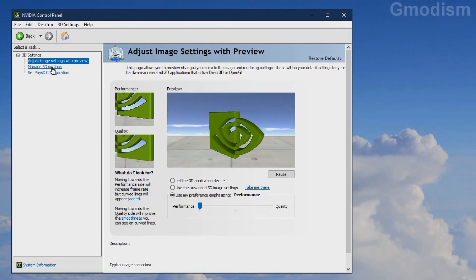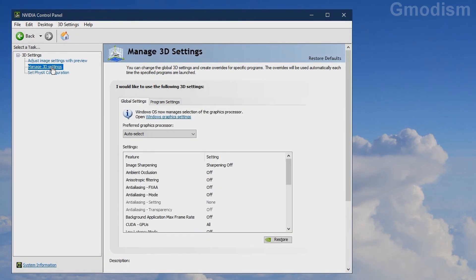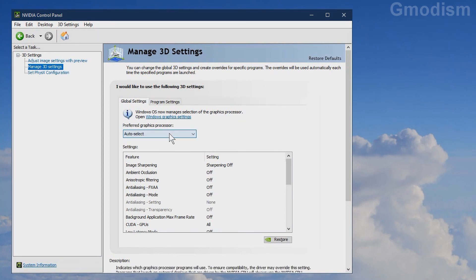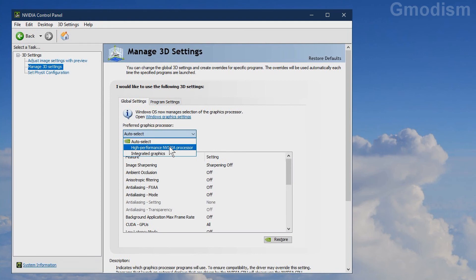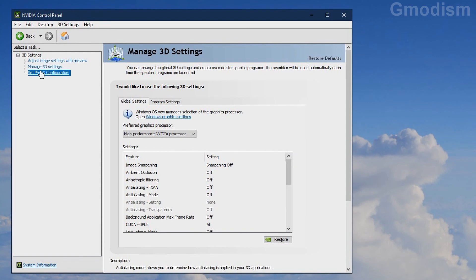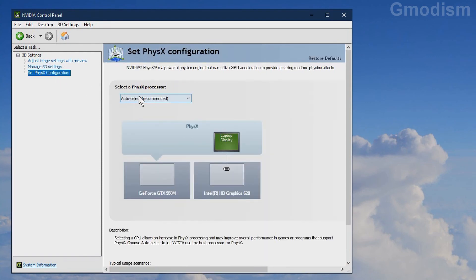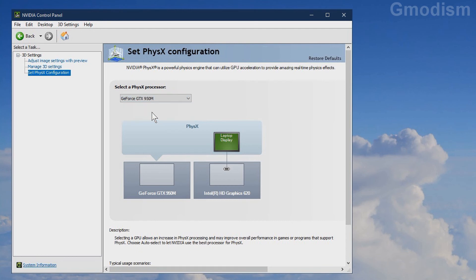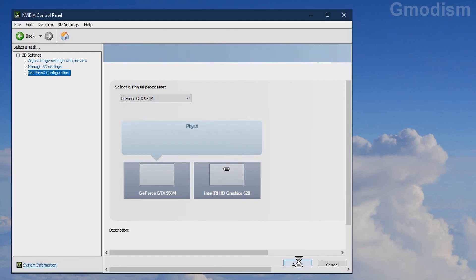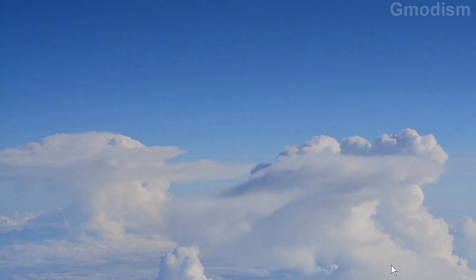In Manage 3D Settings, go to Preferred Graphics Processor and select High-performance NVIDIA processor, then click Apply. We should then go to Set PhysX Configuration, select GeForce, and click Apply. We have now successfully set up our NVIDIA Control Panel to the correct settings after they were changed during the clean install.